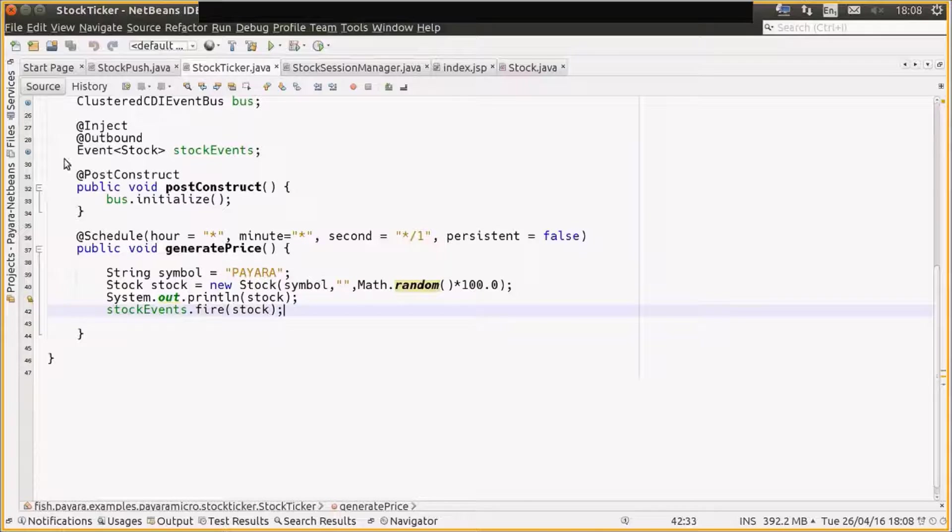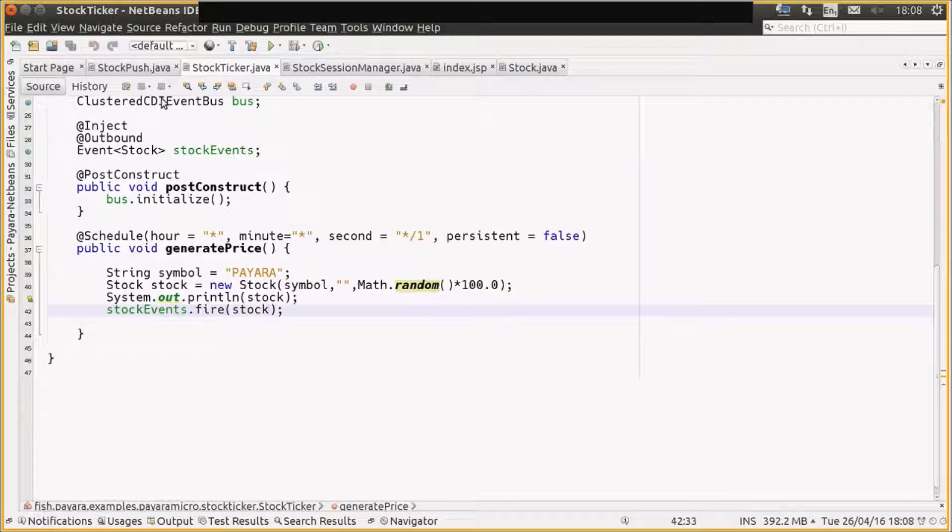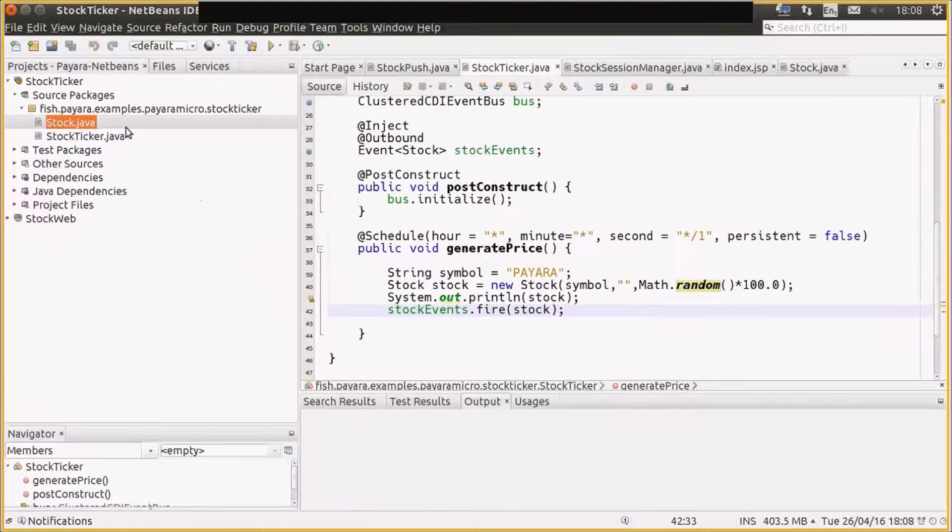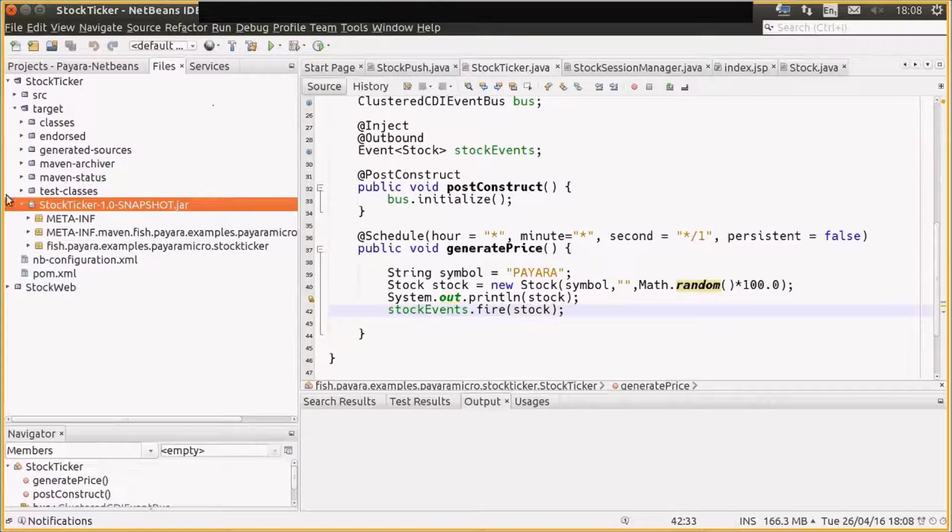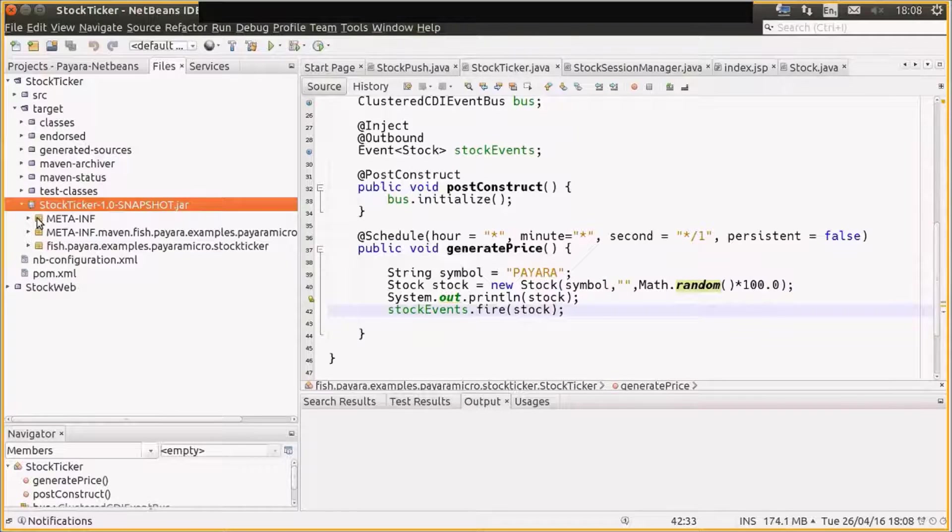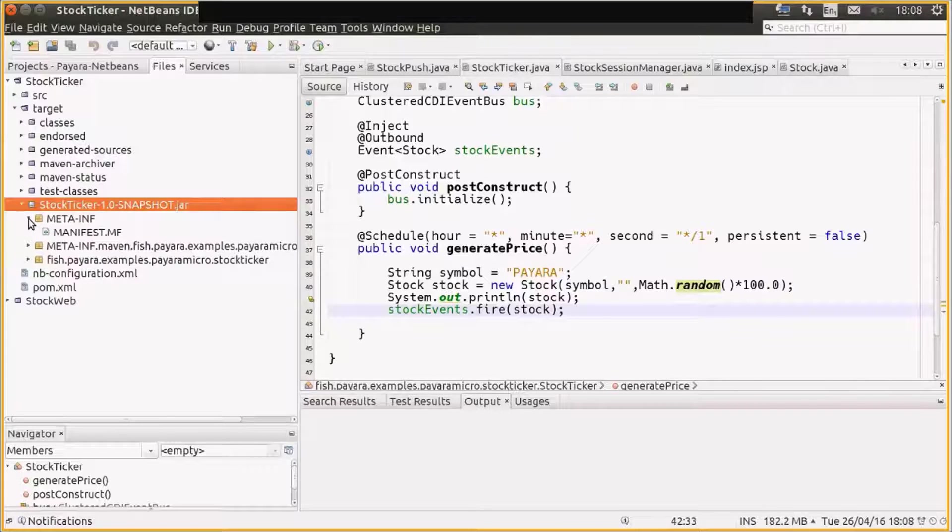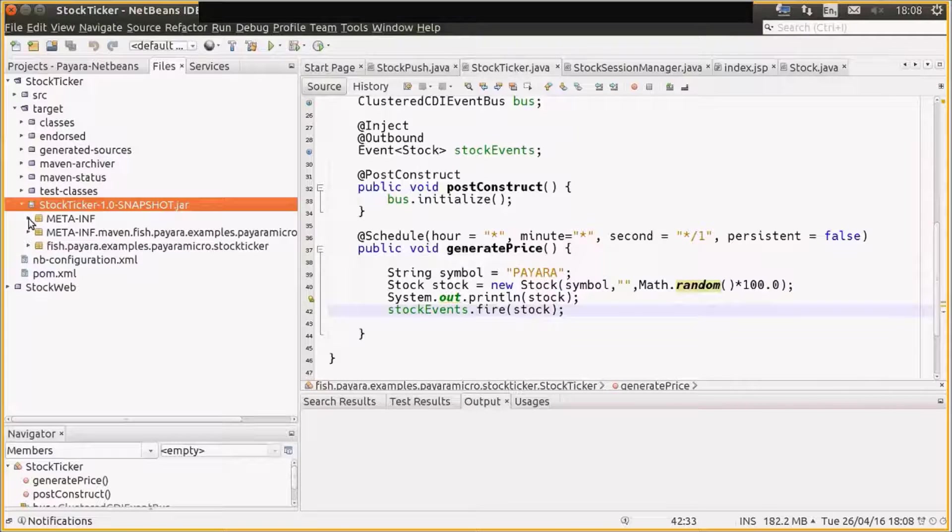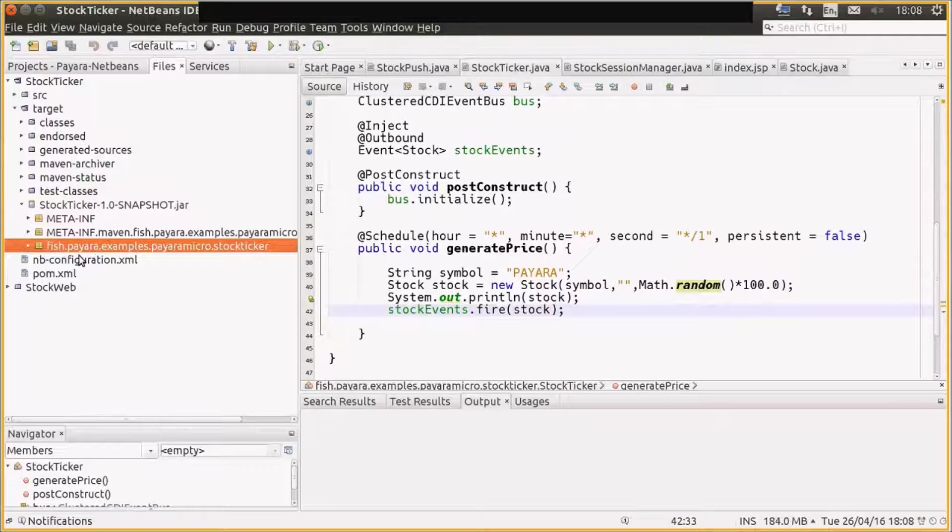And so that builds within NetBeans to produce a very standard EJB jar. So if we look at the actual files that's generating, you can see here's the jar file, standard jar, just with a meta-inf manifest and the classes. It's just an EJB jar.